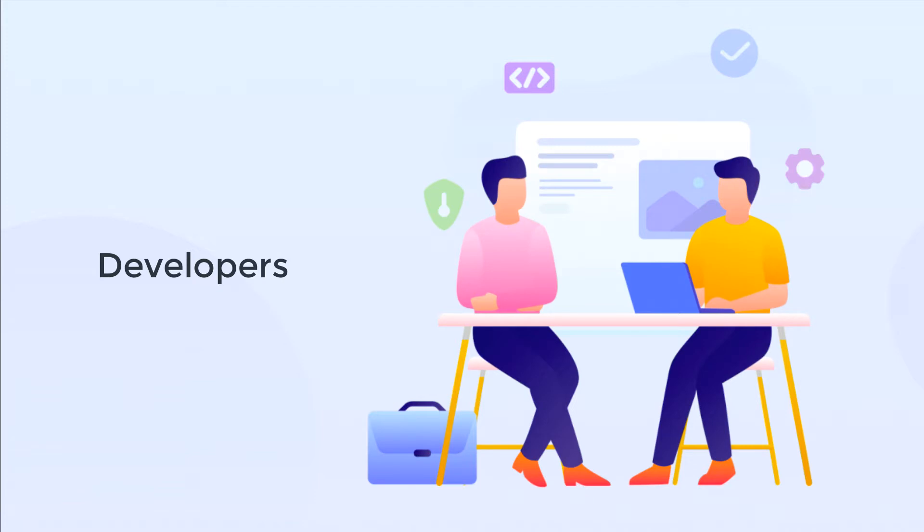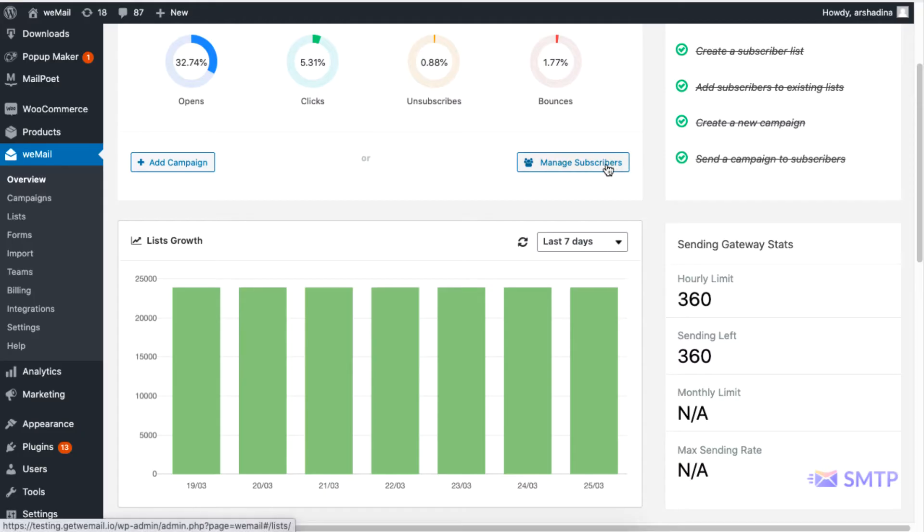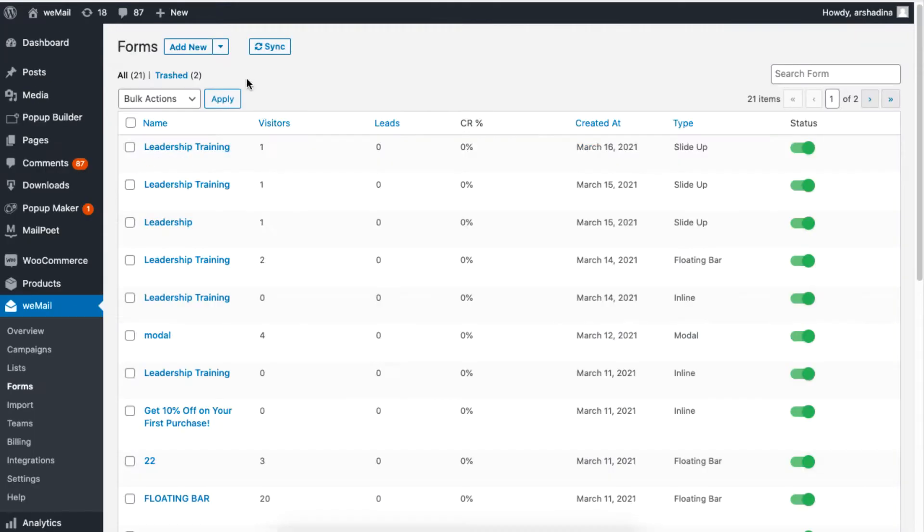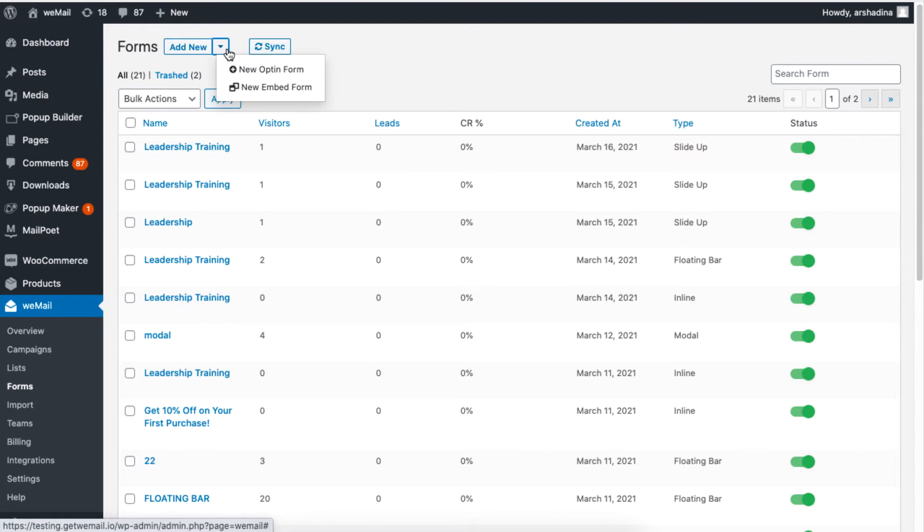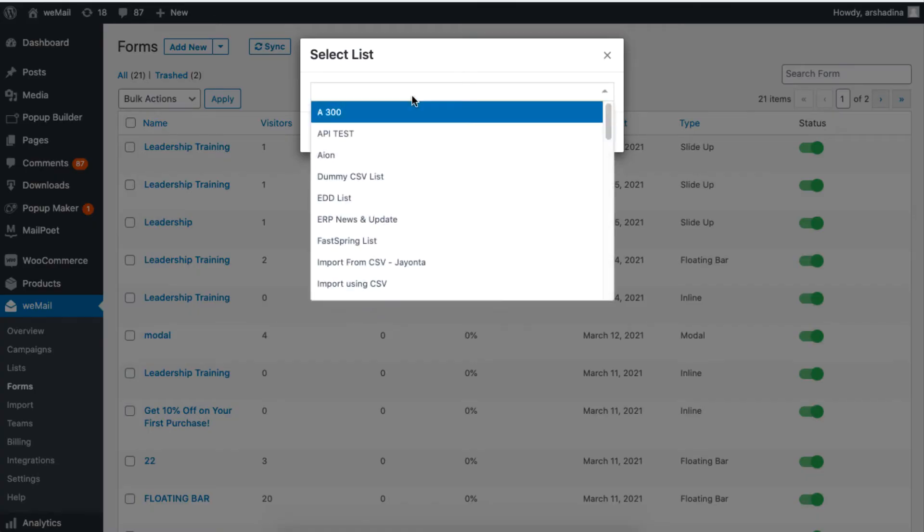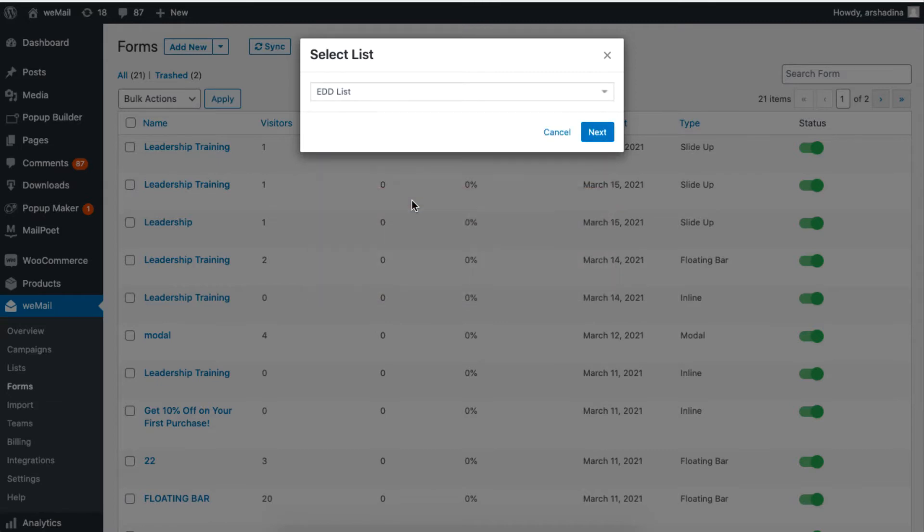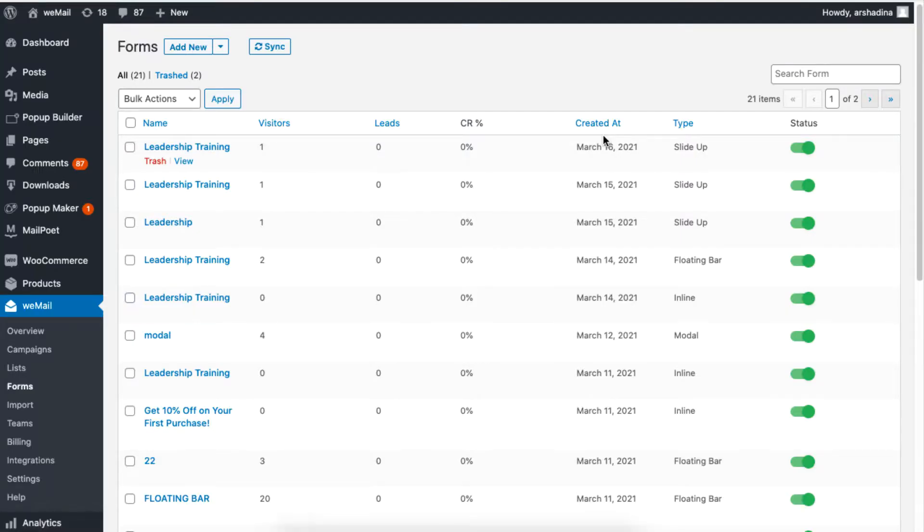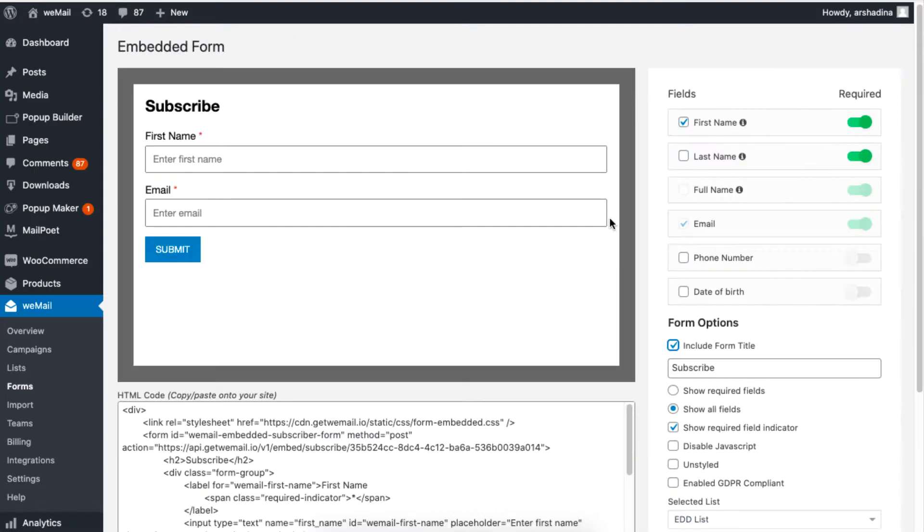So let's start. From your weMail dashboard, click on Forms and click on the button beside Add New and select Embed Form. Now choose a list and click on Next. You will now be displayed with options to customize your embedded form.